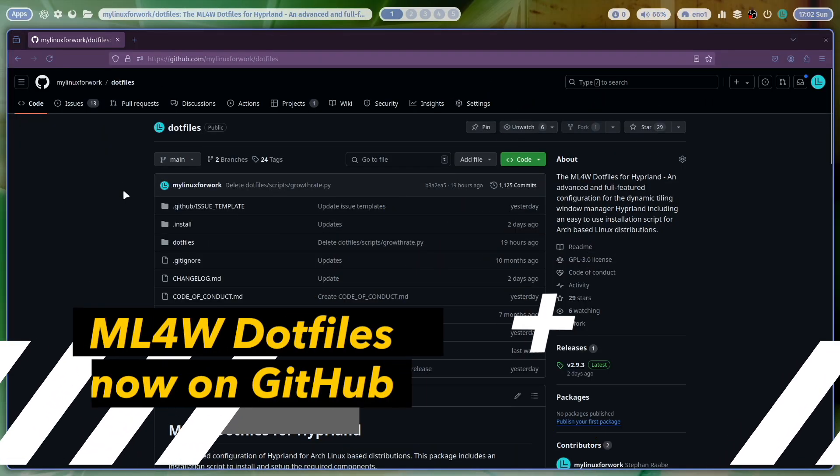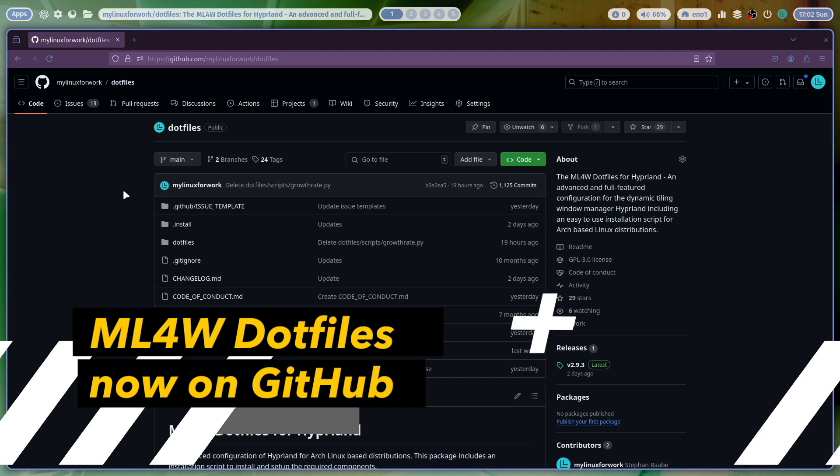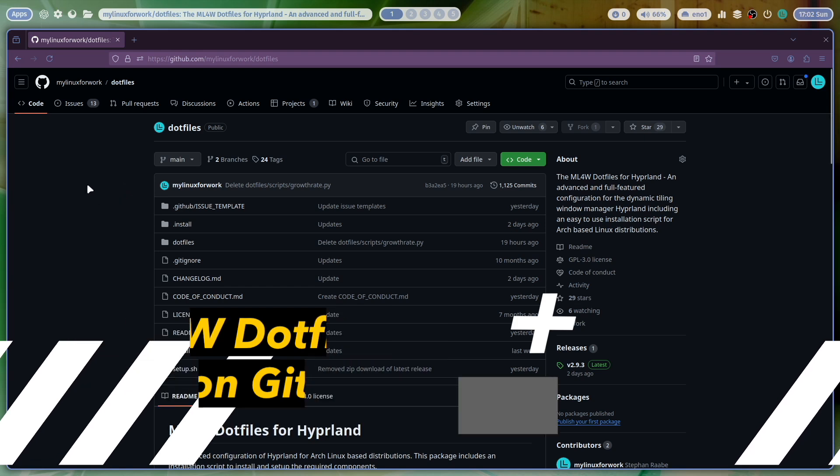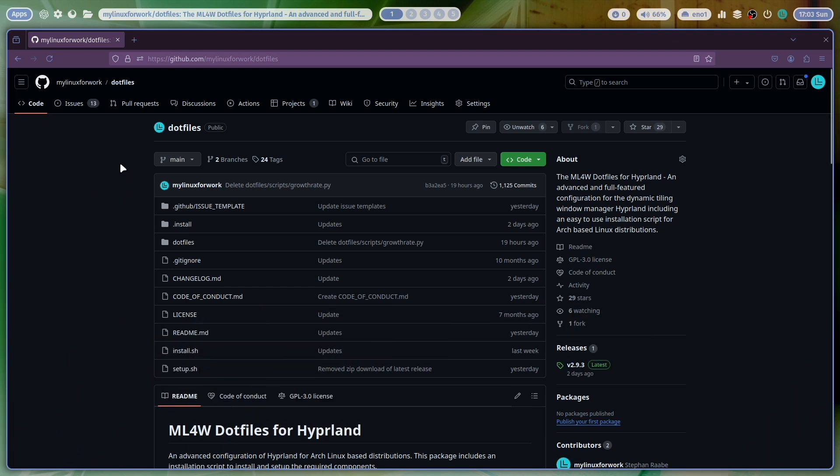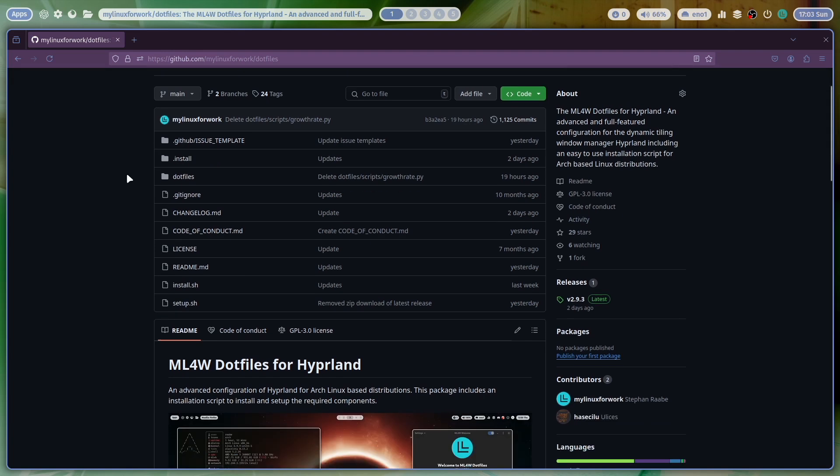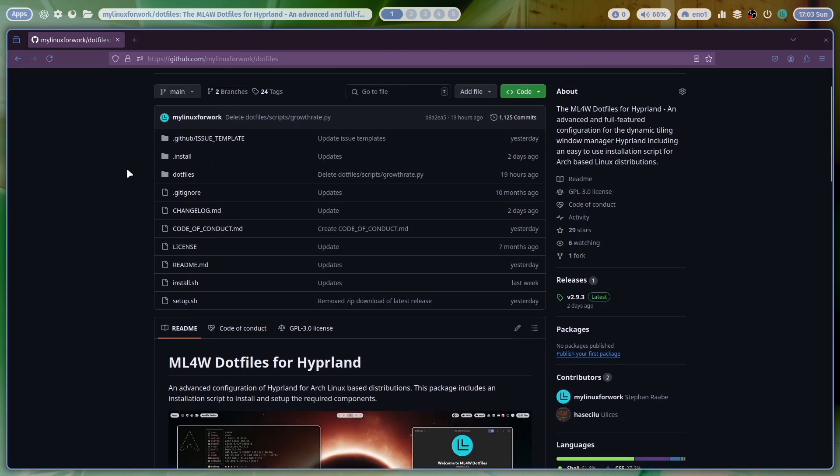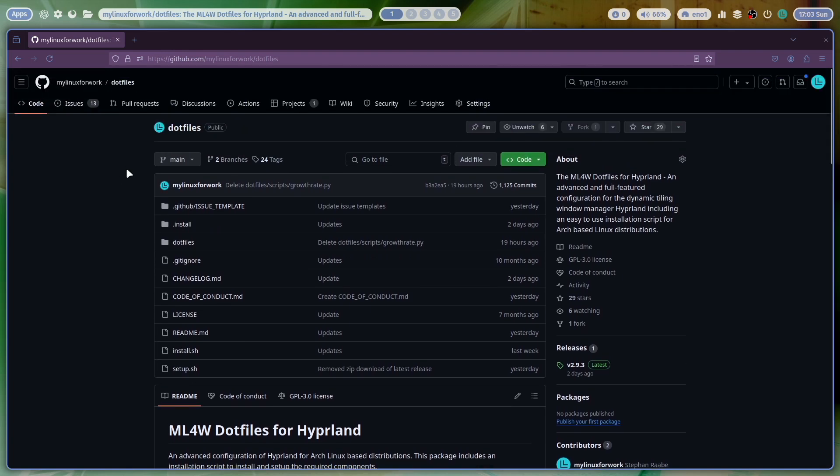This is the new repository for the MyLinuxForWork dotfiles on GitHub. So I moved the dotfiles and all my projects from GitLab to GitHub. And I'm very happy with the new setup because GitHub supports me very well in setting up a good development environment, brings a lot of tools to plan my projects. And also, of course, with GitHub, I can reach more developers in the community much more easier.